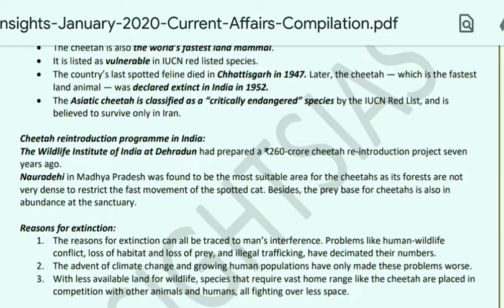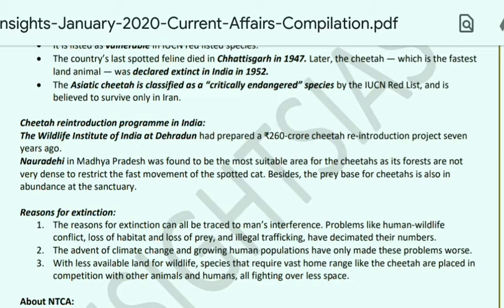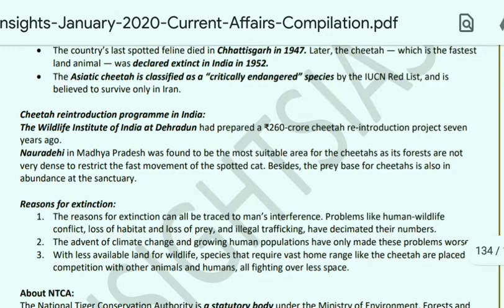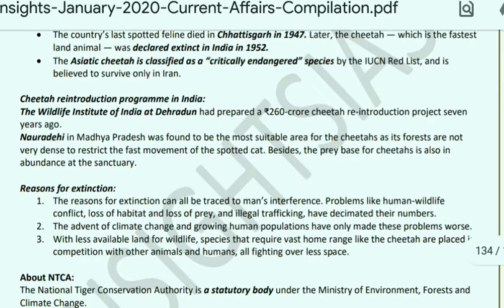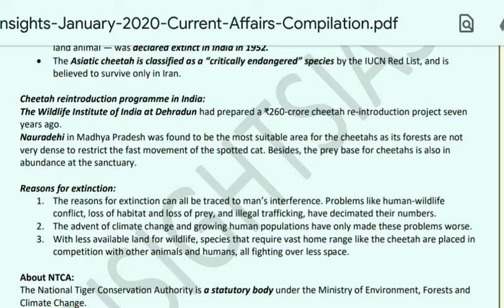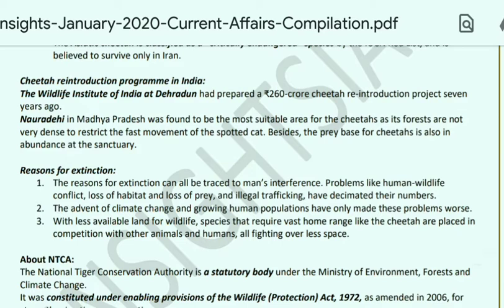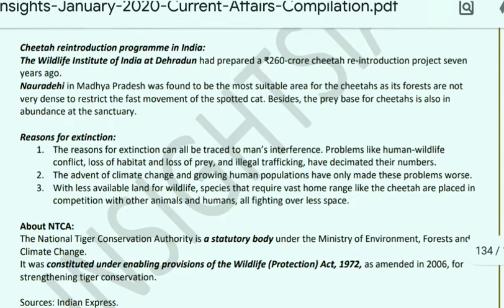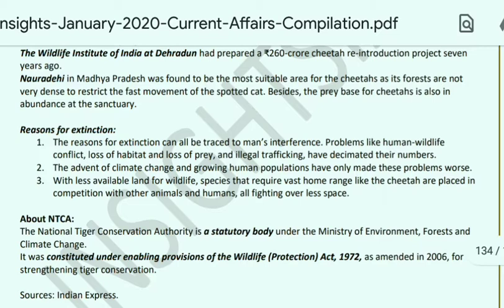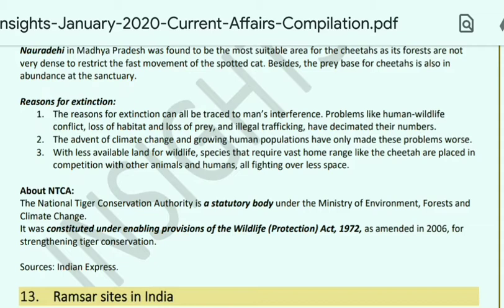The Wildlife Institute of India at Dehradun prepared a ₹260 crore cheetah reintroduction project 7 years ago. Nauradehi Wildlife Sanctuary in Madhya Pradesh was found to be the most suitable area for cheetahs — not too dense to restrict fast movement, and with an adequate prey base. Reasons for extinction include man's interference, illegal trafficking, climate change, and less land available. The NTCA was constituted under the Wildlife Protection Act 1972, amended in 2006, to save tiger conservation.